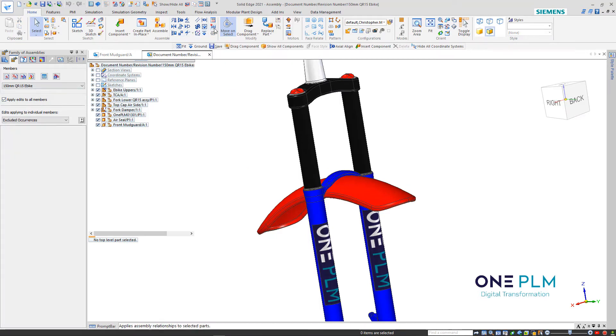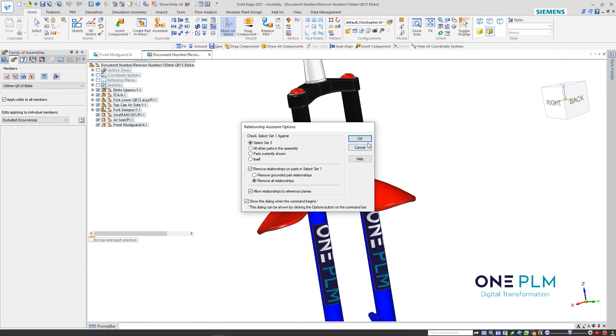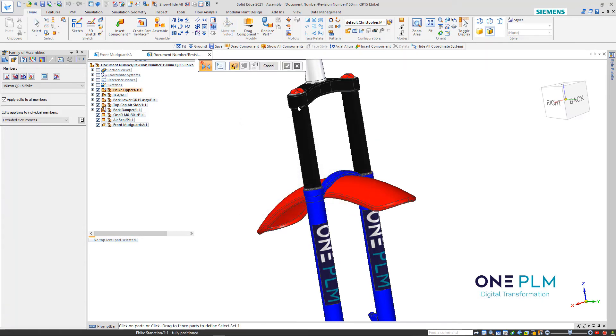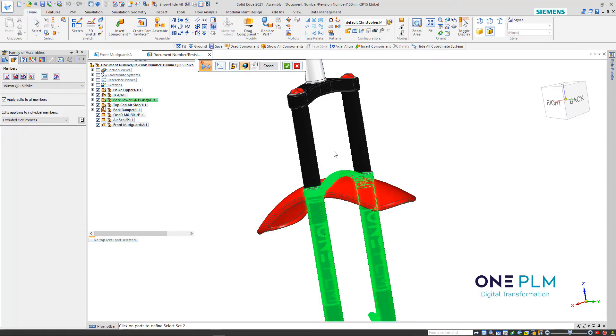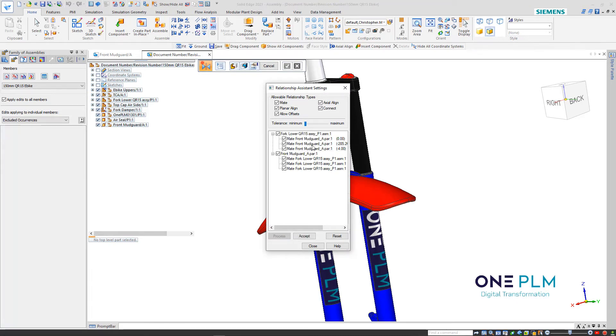Then go back into the command, make sure this is still selected. Assembly relationship assistant - we've got the settings correct. It's just a matter of going in and selecting these parts again. Now when we click process, we're going to get these relationships. With family of parts, just be aware we do get issues like that. This is a little bit more advanced - it's how it's affected with family of parts.